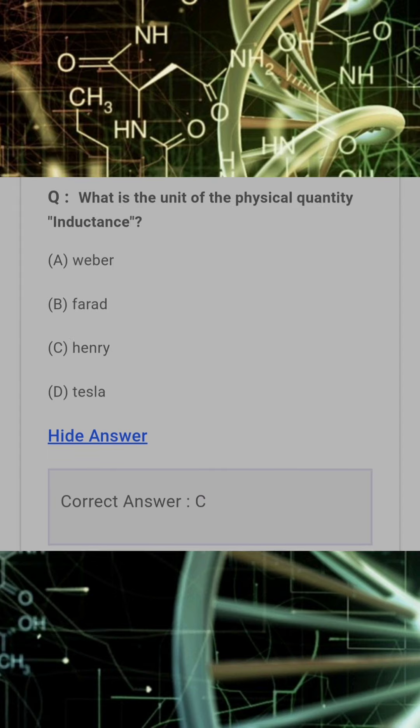What is the unit of the physical quantity inductance? Answer: C. Henry.